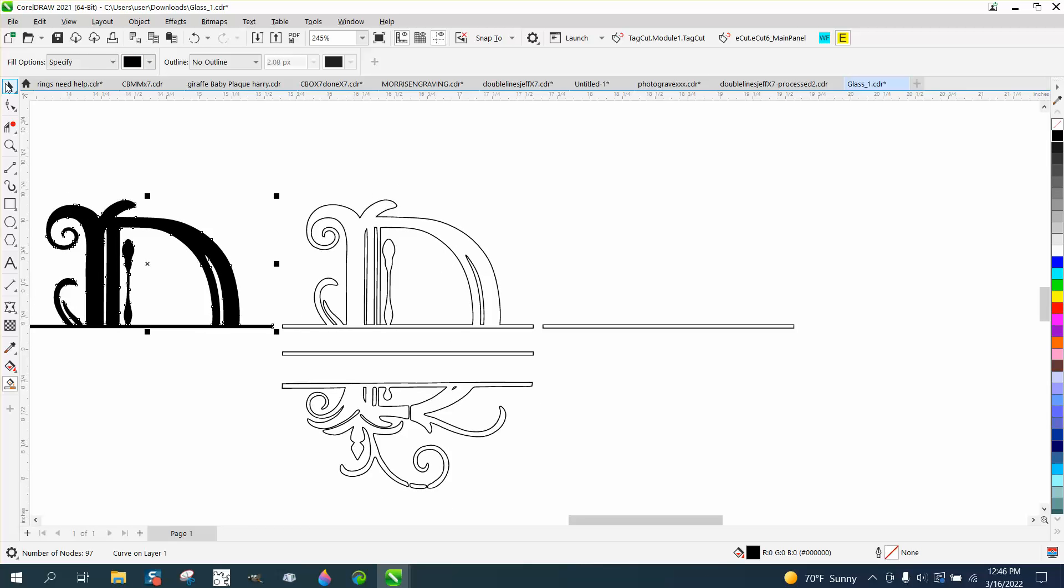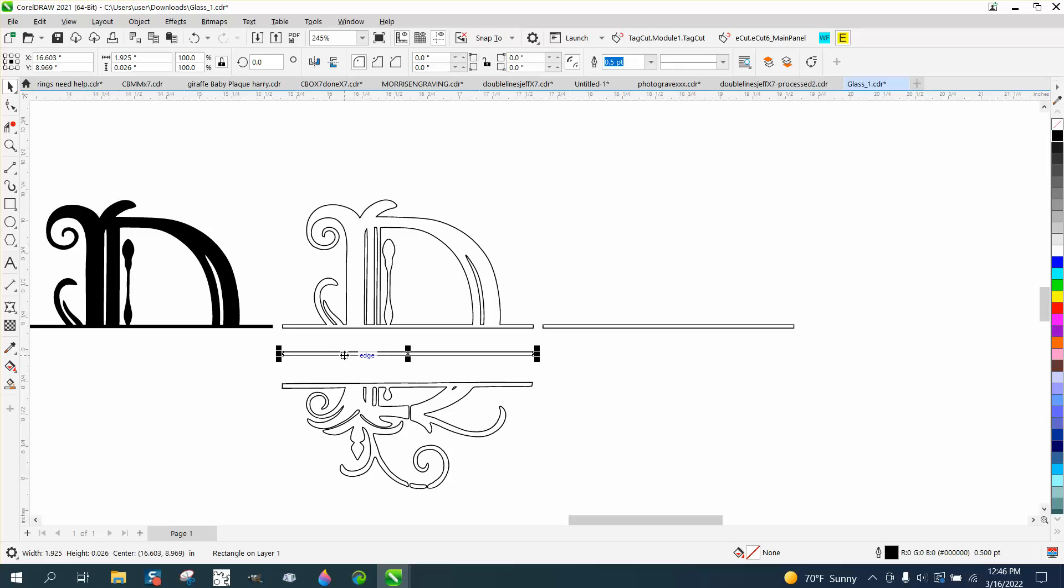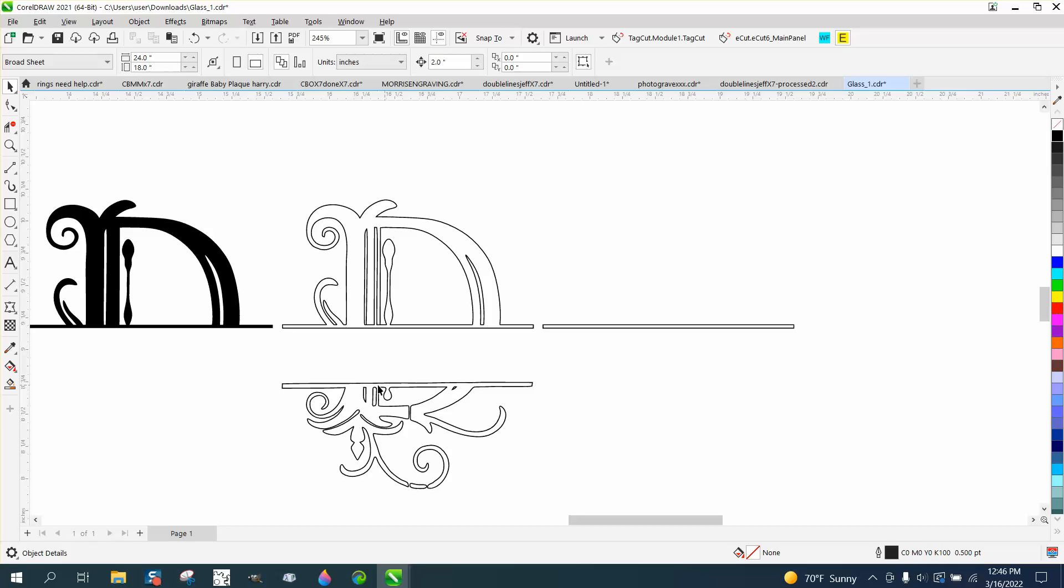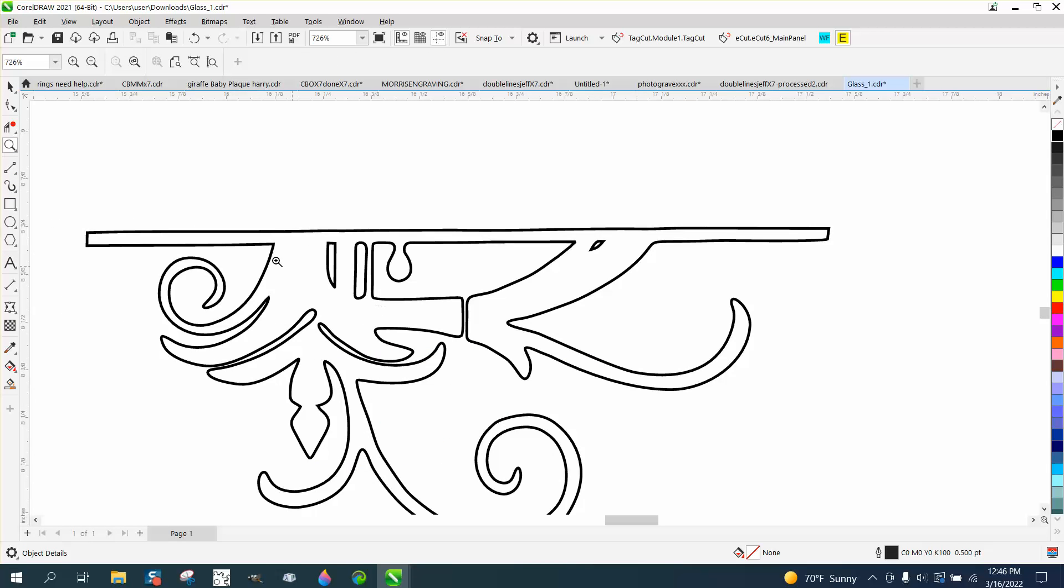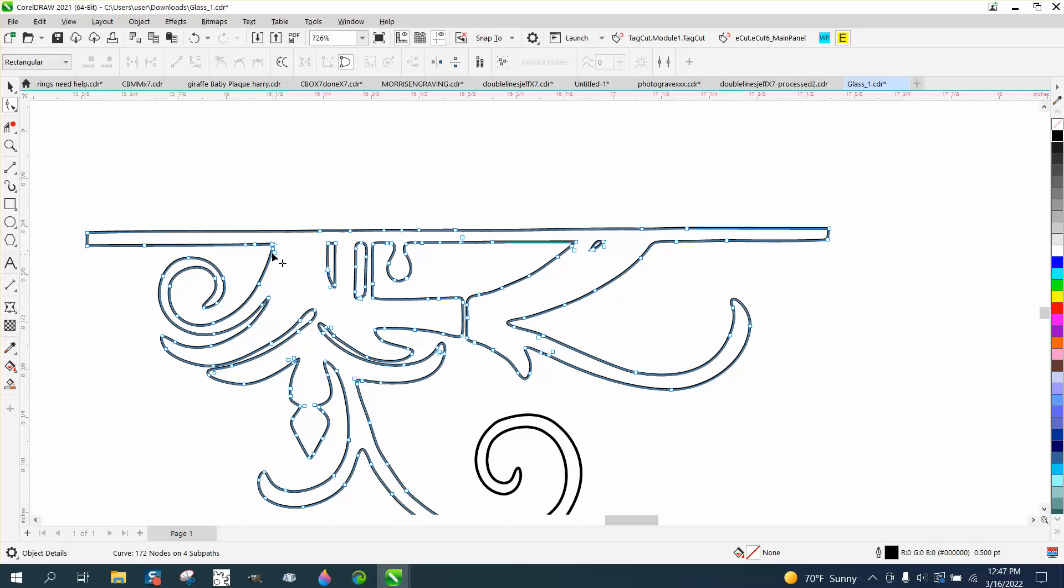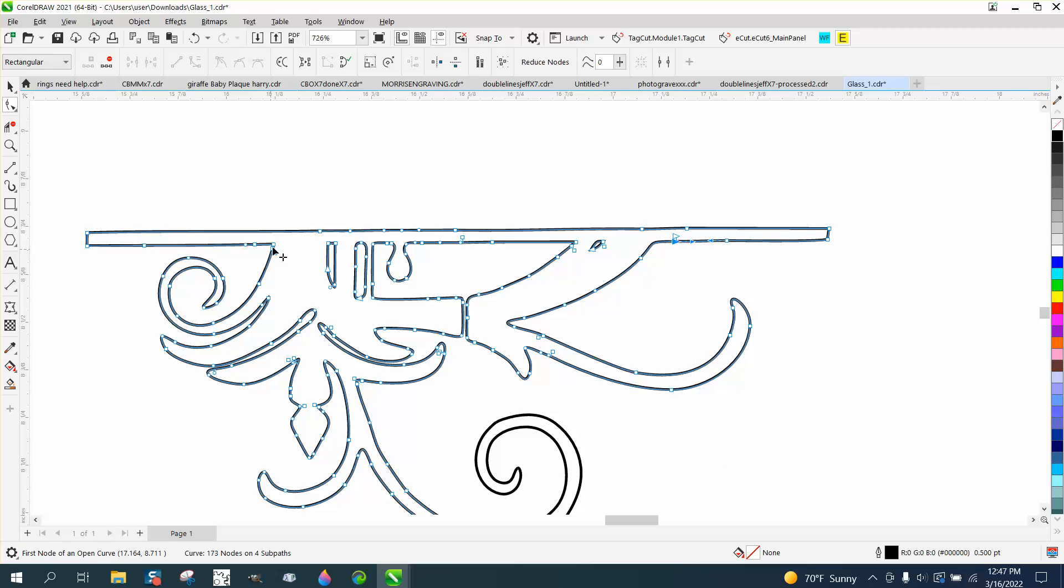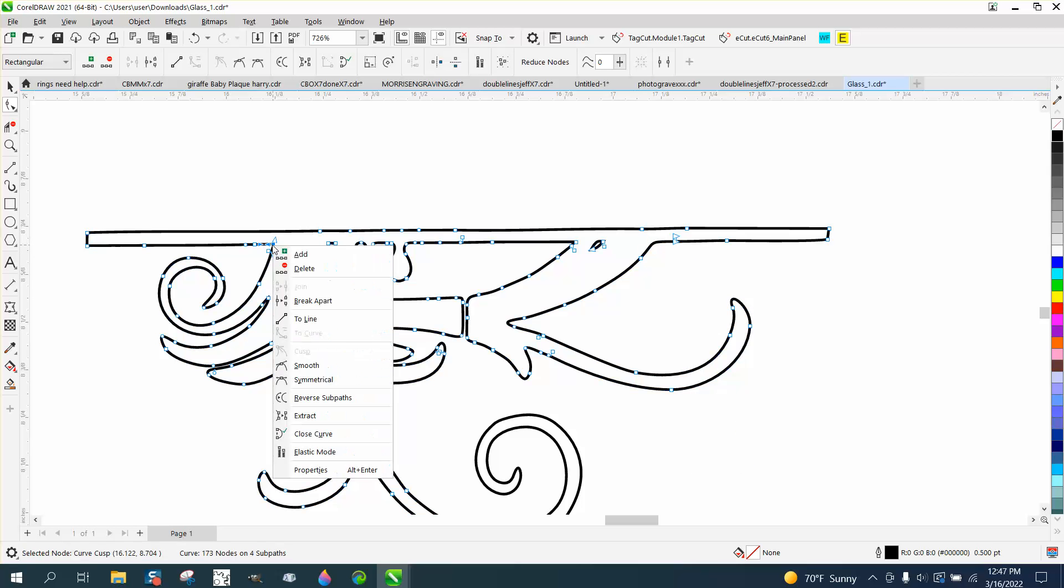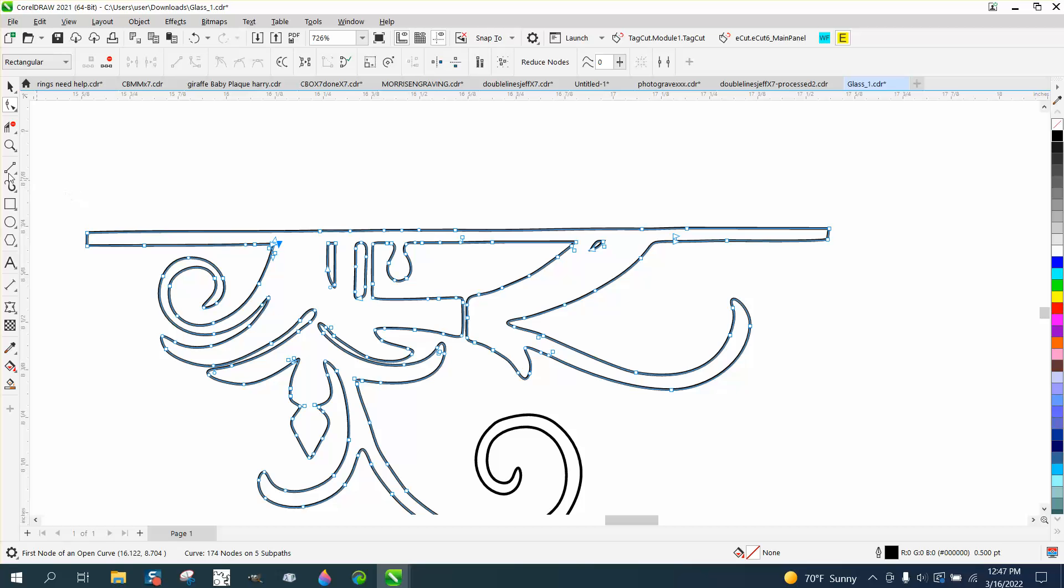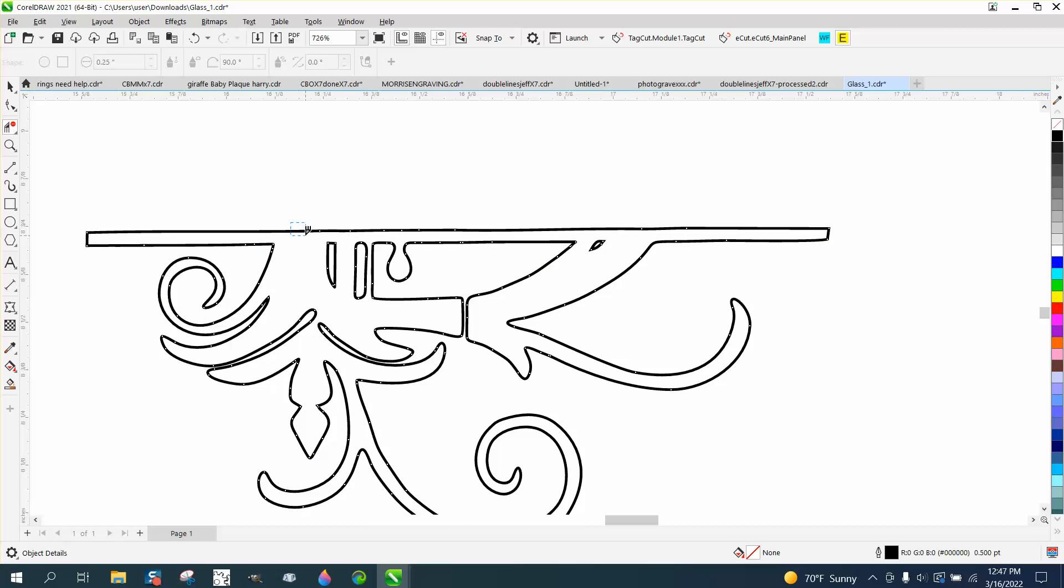Now, he doesn't want a center line. He was just using it to tell me what size. Now we need to fix this. If we take the shape tool, and we want to get rid of this entire line to about there. So I'm going to right-click and break it apart.